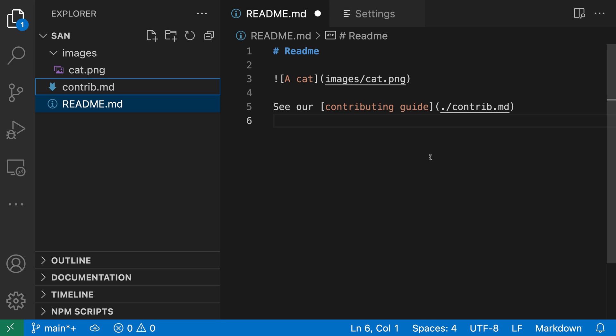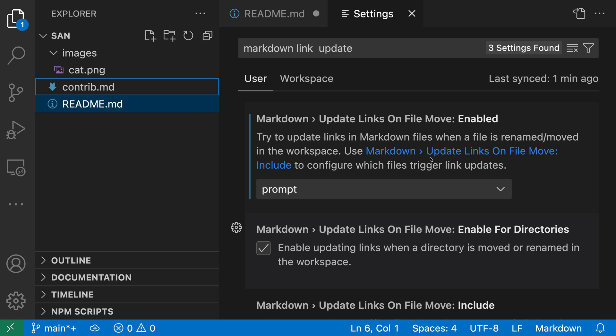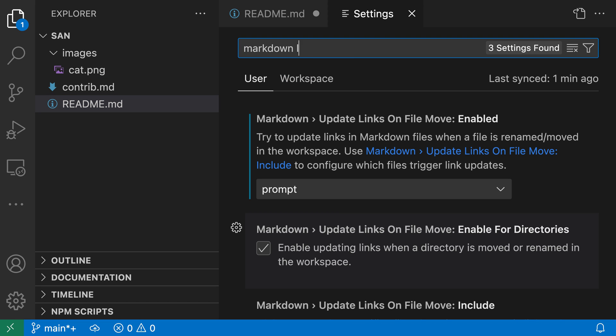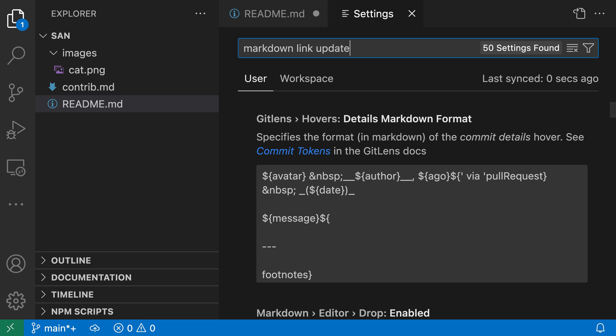As I mentioned, this is off by default, but it's very easy to turn on. Just open your settings with Control+Comma or Command+Comma on Mac, and search for markdown link update.